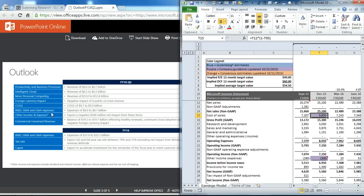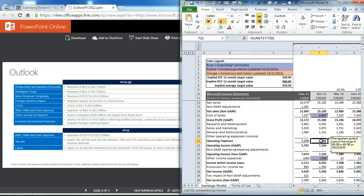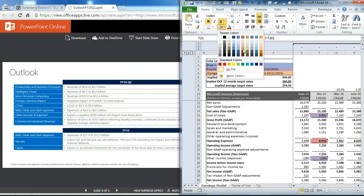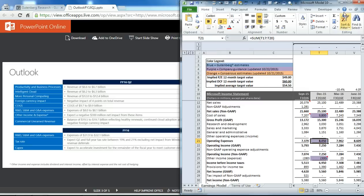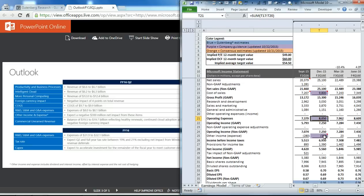And then they give guidance for the three operating expense line items, which they say is going to be between $8 billion and $8.1 billion. You can see here that we've set it to $8 billion.